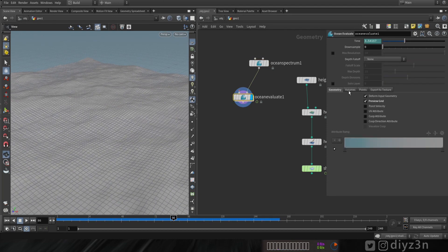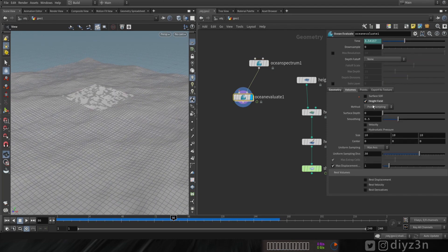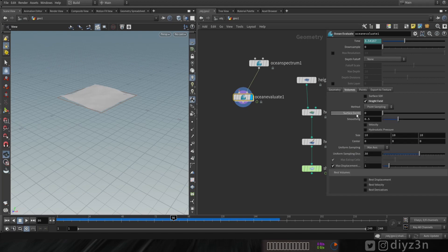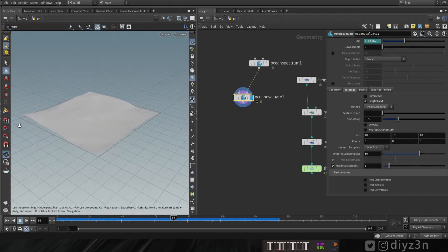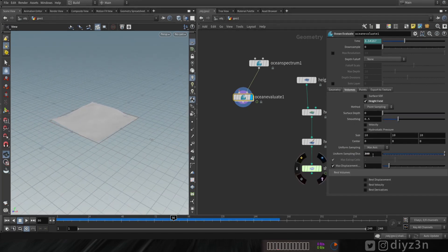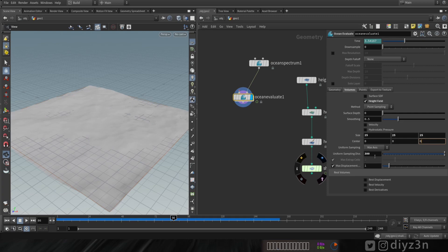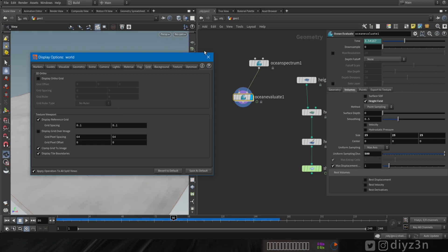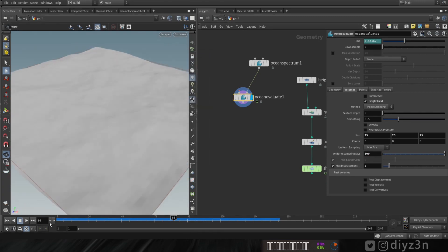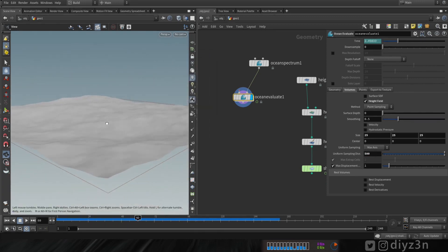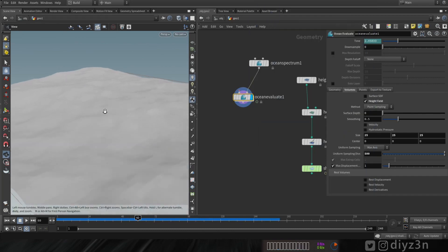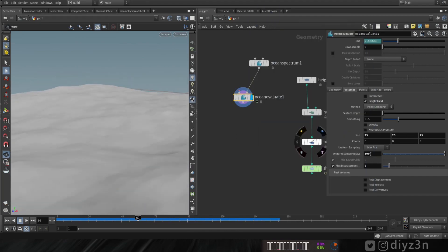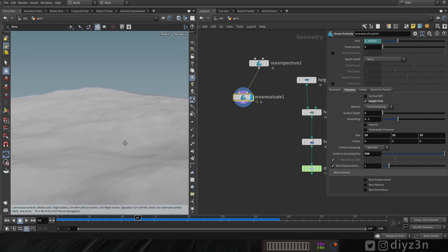Let's tweak some parameters and reduce the waves. To activate height field from the ocean, go to the volume tab and enable height field. Let's turn off the preview grid — that's our height field. Let's increase the resolution and size. We now have a height field with height and mask field — that's how we achieve a height field from ocean.